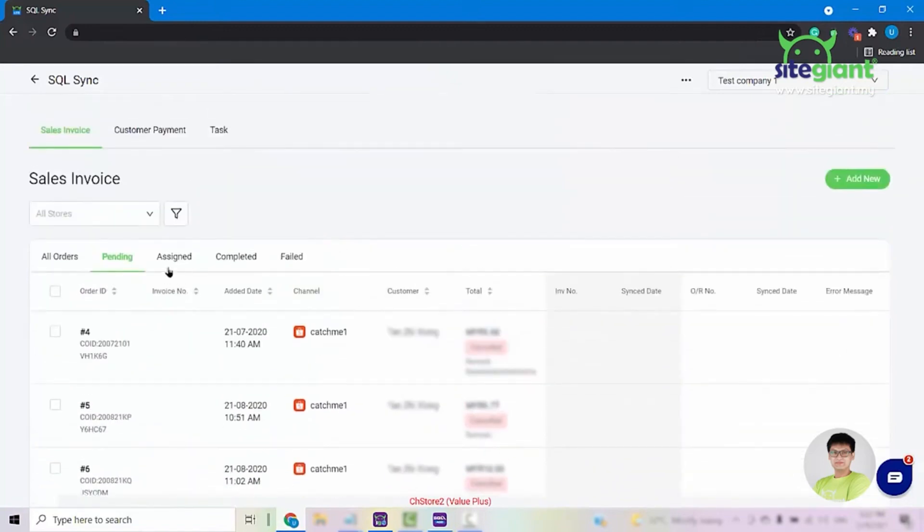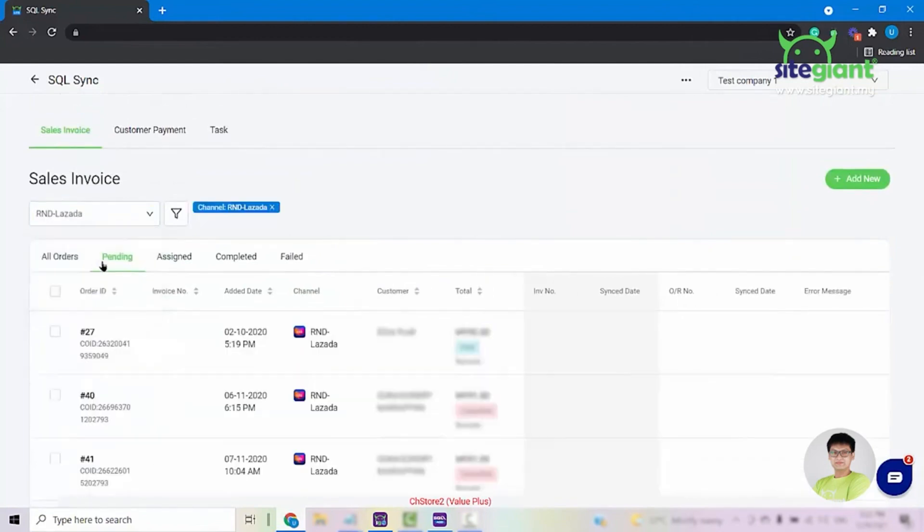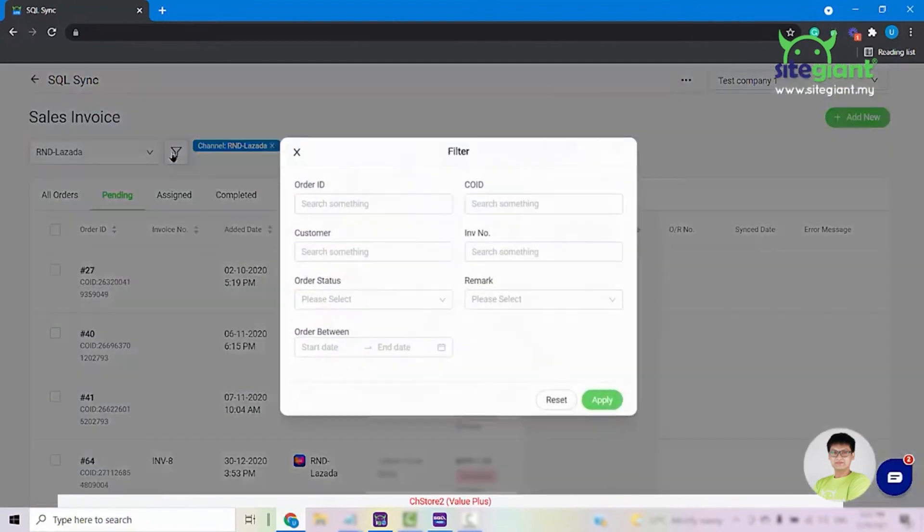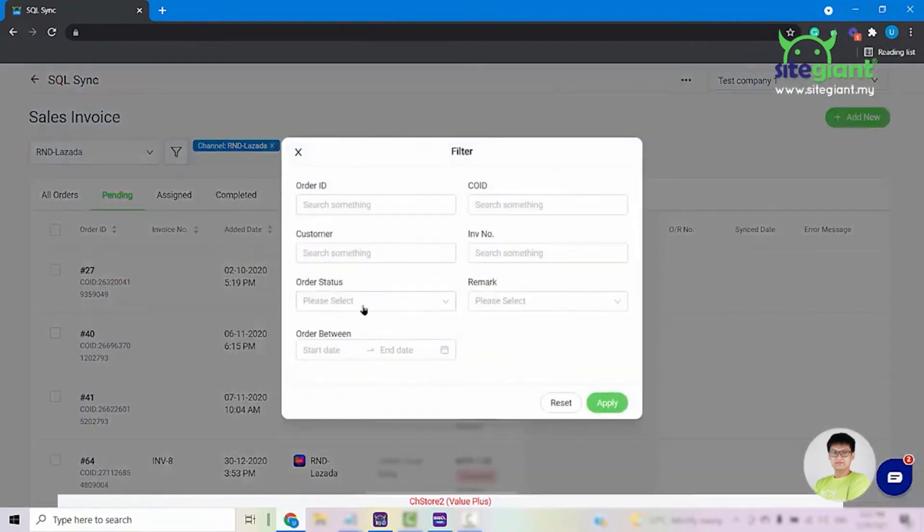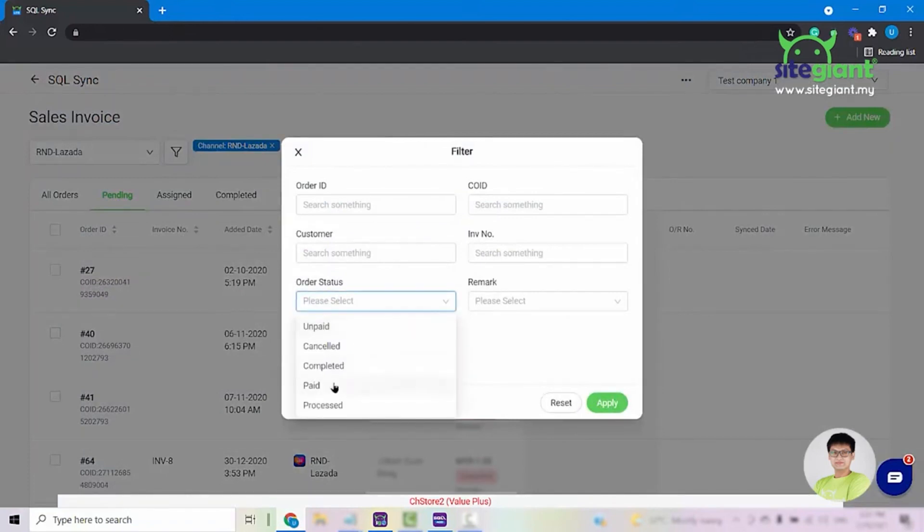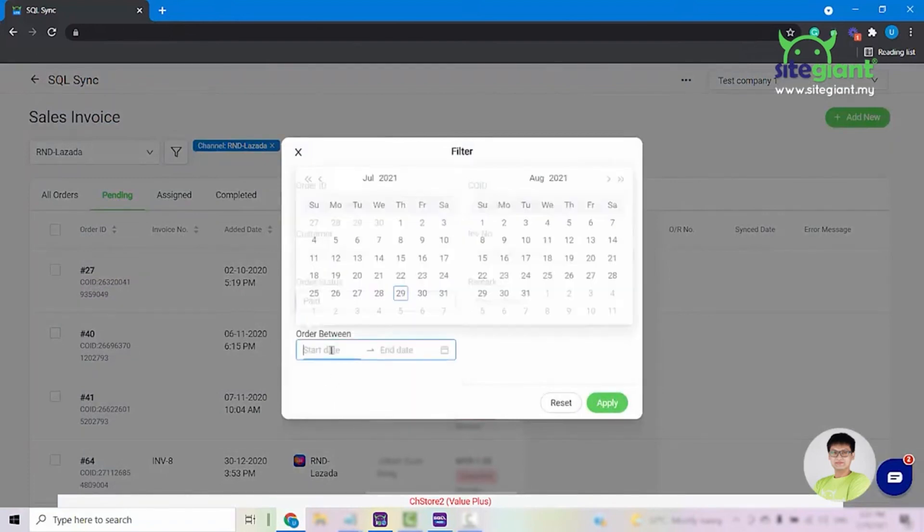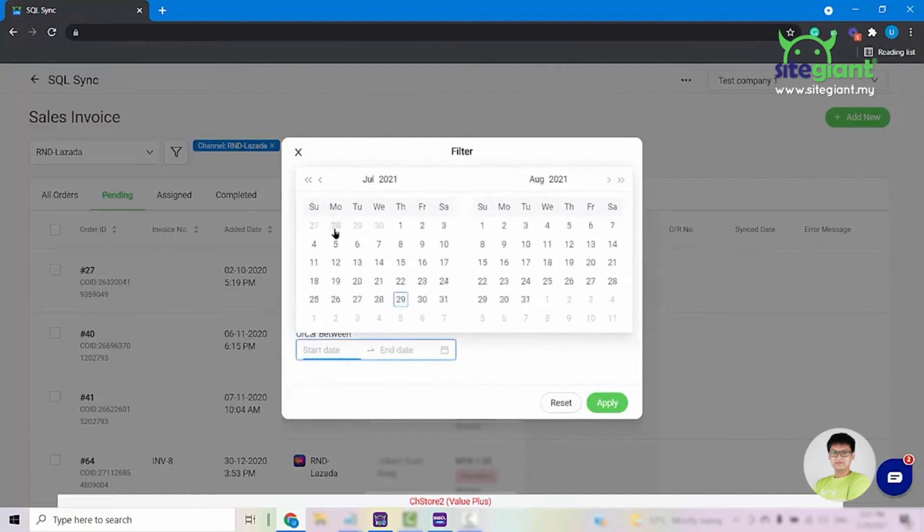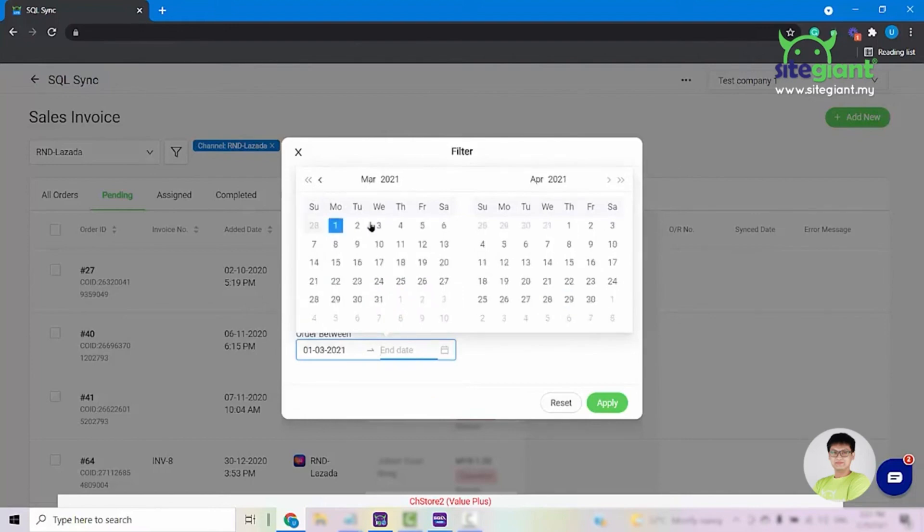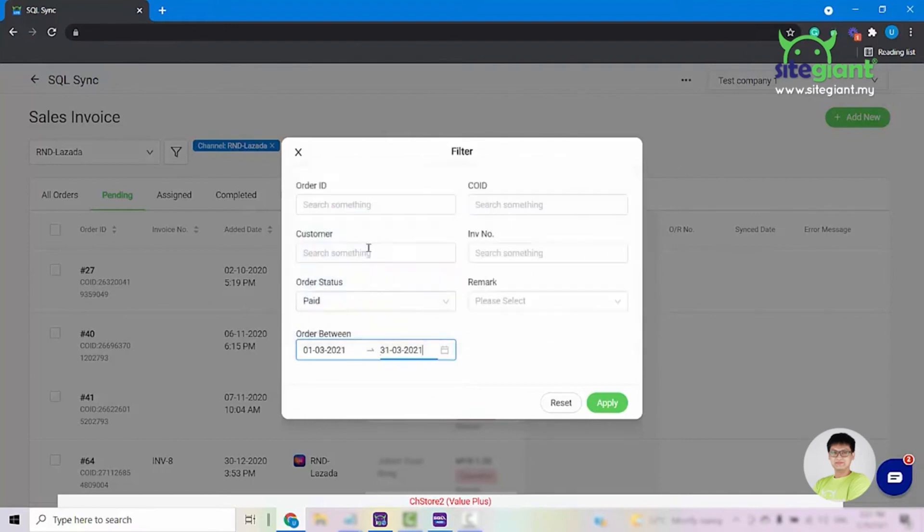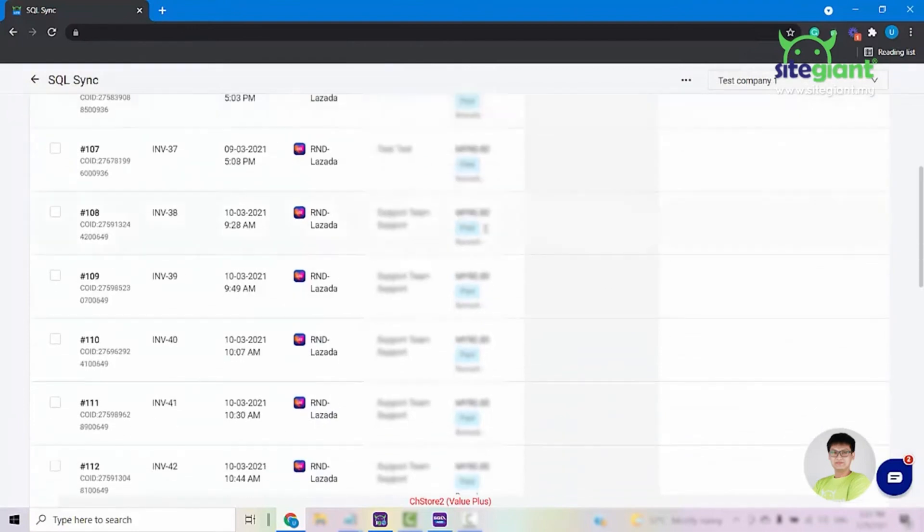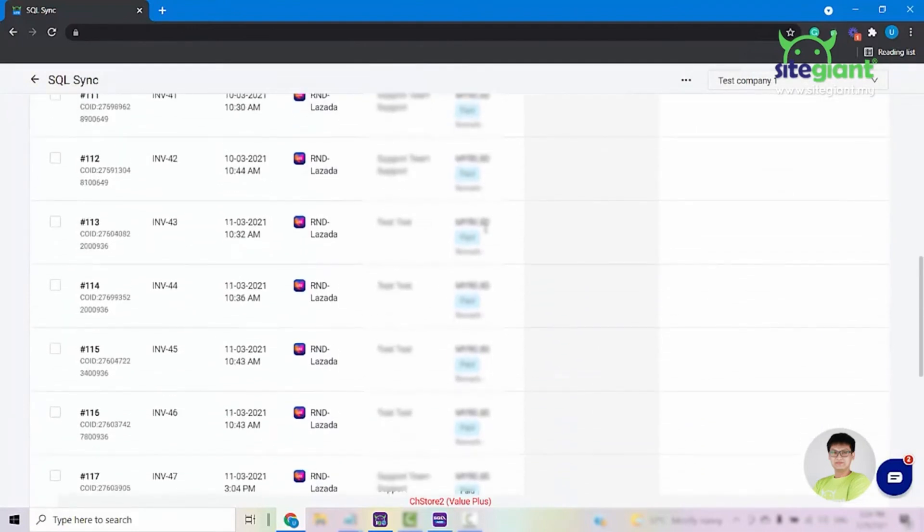From this tab, you can select the store and you can also use the filter button to filter out the order status. For demo purposes, I'll select the order status page and I'll select the date between March the 1st until the end of March the 31st and click on Apply. The system will then show you all of the orders that fulfill the criteria.